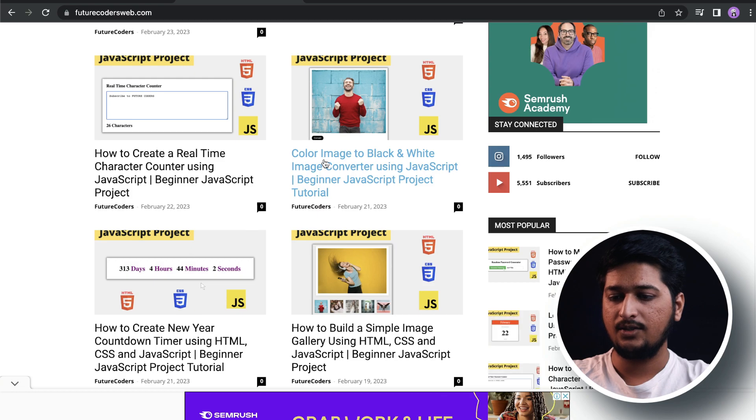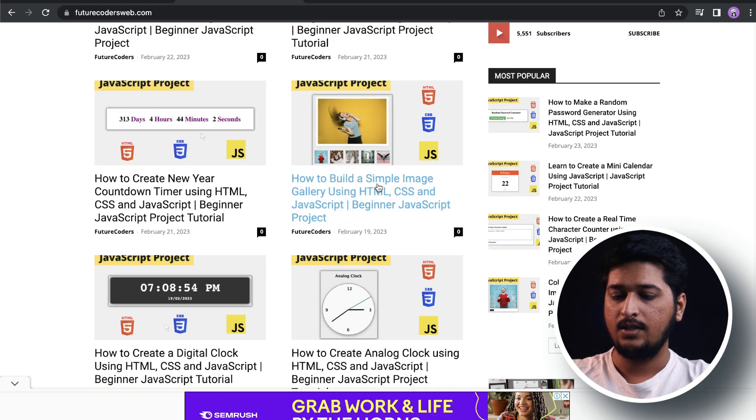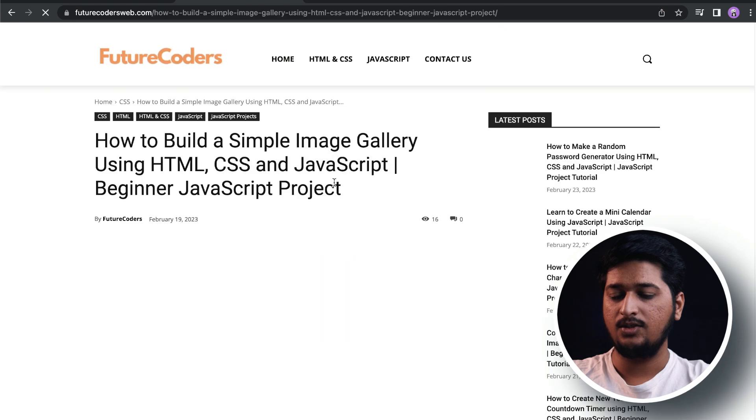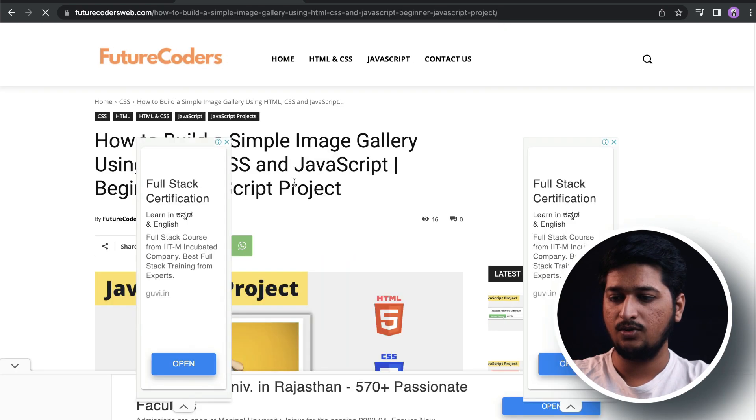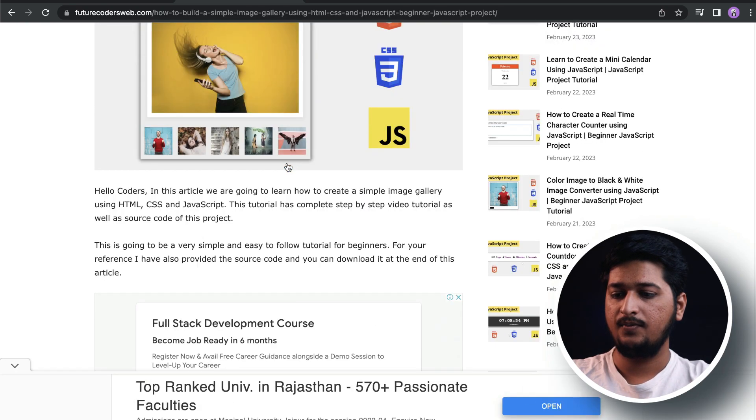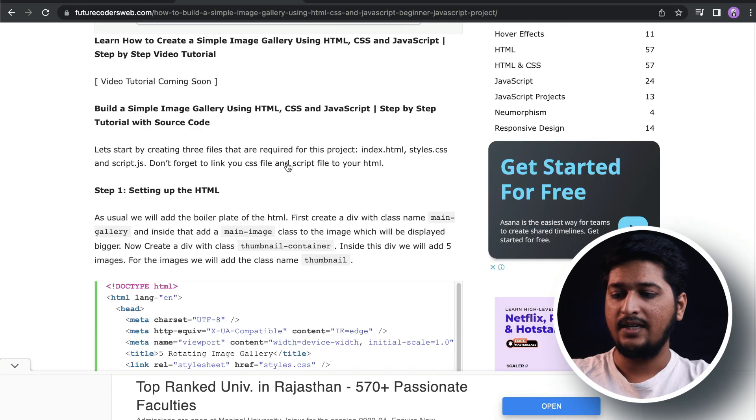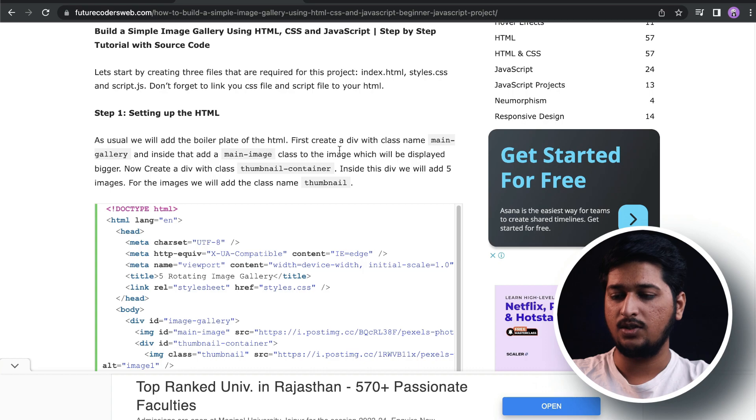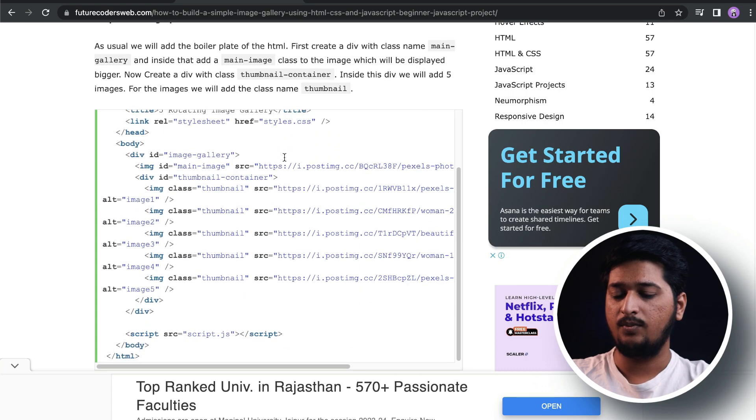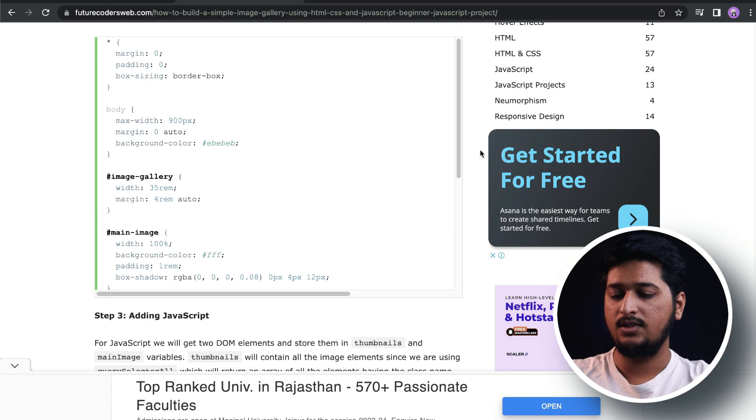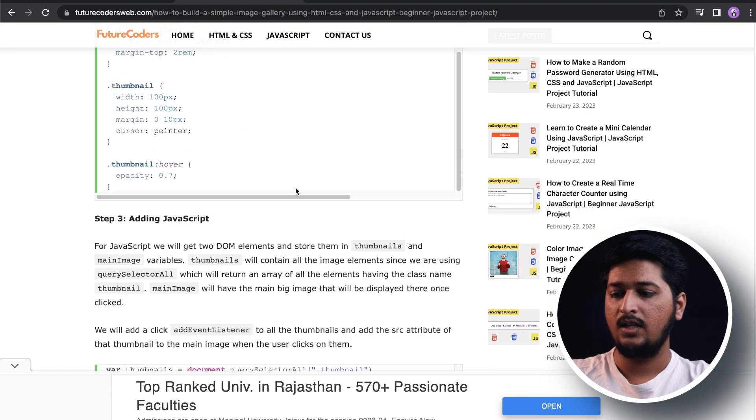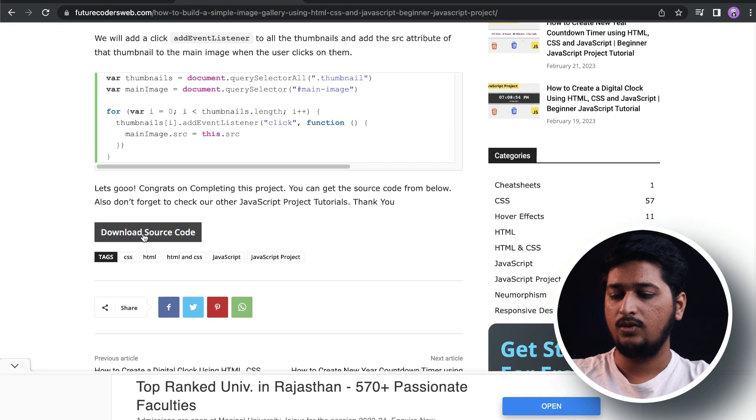This is the article which is written for this project. As you can see, it's a completely written article which you can follow and actually build the project by yourself. We have provided HTML code, CSS, and JavaScript code, and you can also download the source code by clicking on this download button.